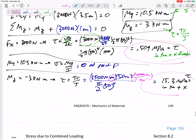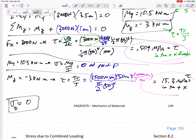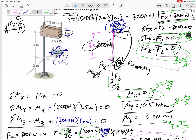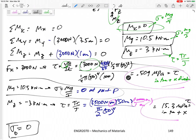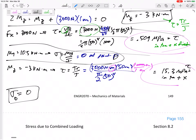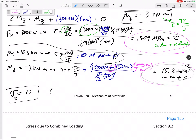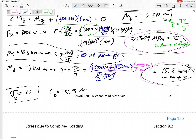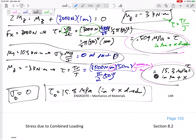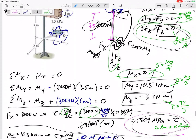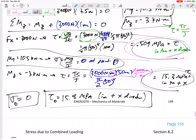Now combining all stresses: the normal stress at point D is zero — no Fz and no bending moment contributed anything at this point. There are two shear stresses, both in the positive x-direction: 0.509 MPa from shear and 15.3 MPa from torsion. Adding them gives τ at point D = 15.8 MPa in the positive x-direction. The process is: solve for forces, solve for moments, find each stress, then combine similar stresses in similar directions.